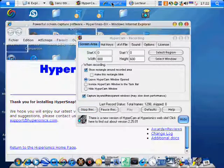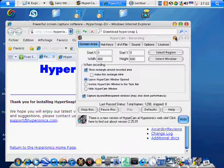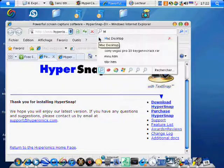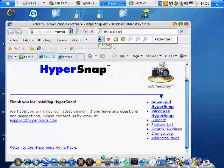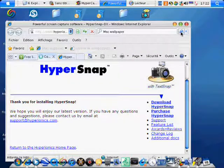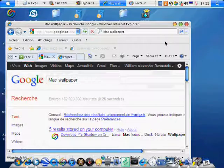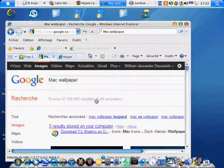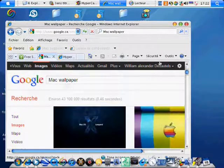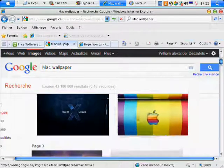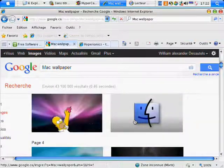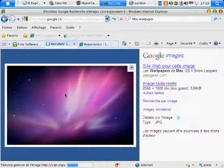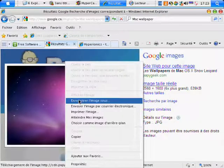Hello and welcome. I'm going to show you how to find a Mac wallpaper. Type it up and click on images. Now choose what you want, like Mac wallpaper.